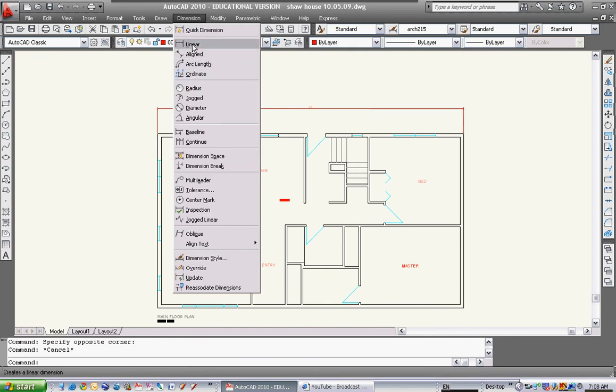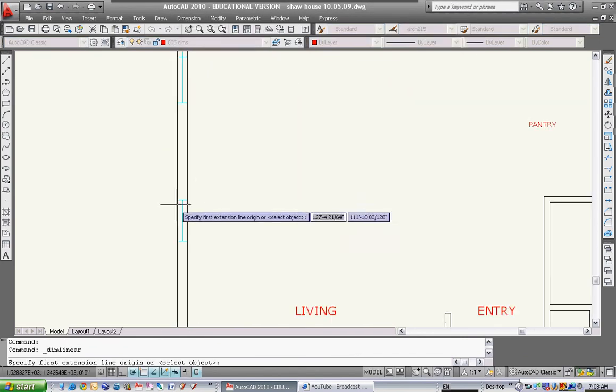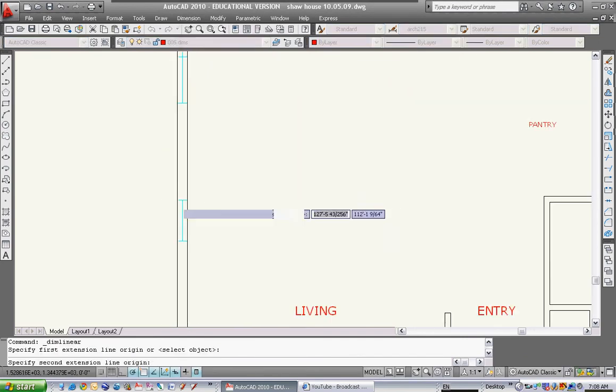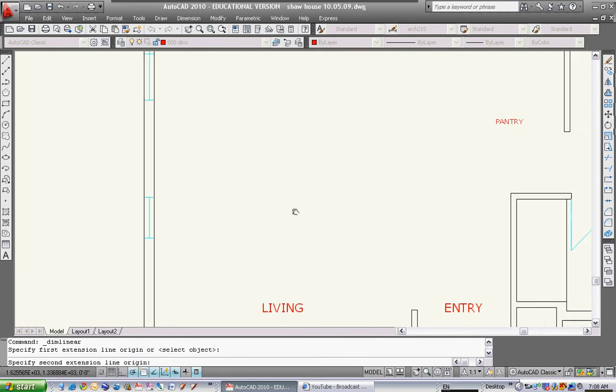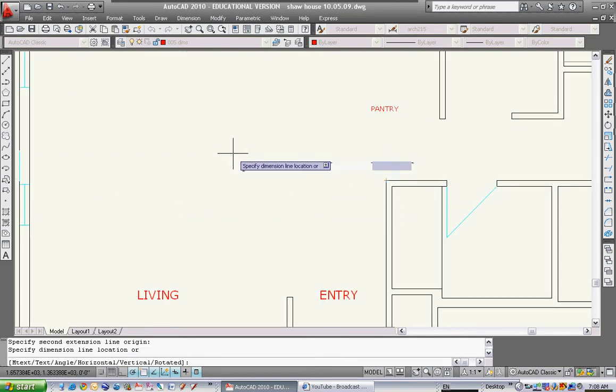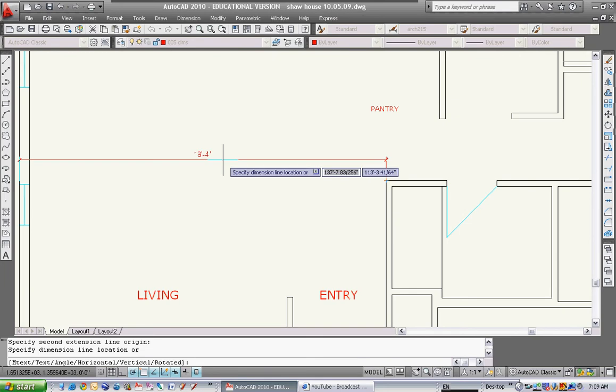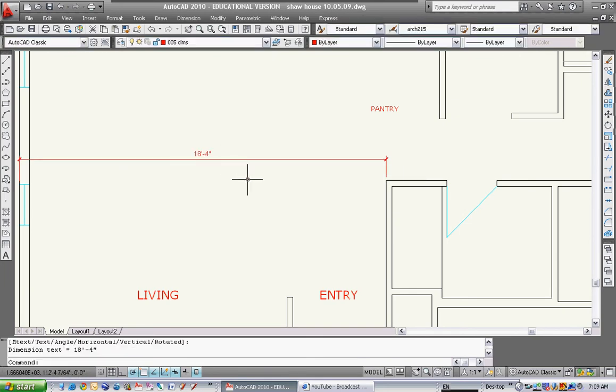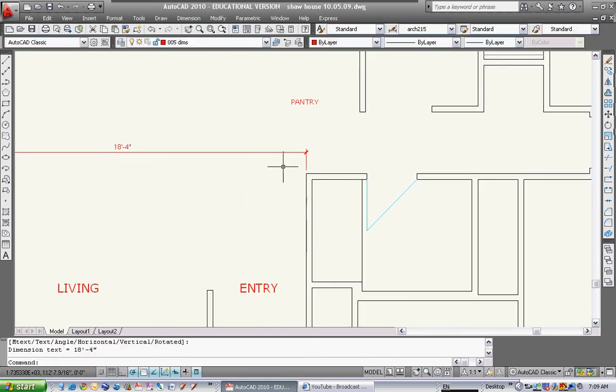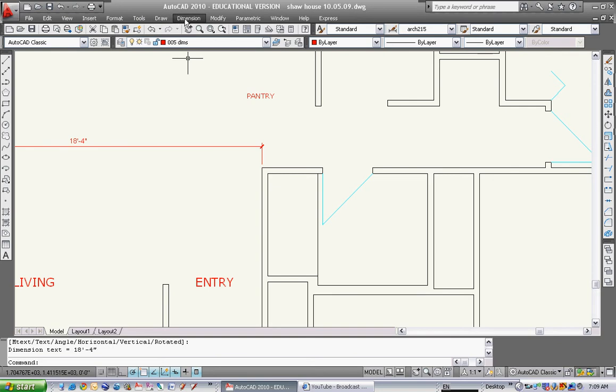I'll show you how to dimension some interior stuff. Start out at linear. It's always going to select some kind of end point. I'm going to go to that corner because you always dimension to the left when we're looking at the drawing. That's 18 foot 4, so that's my first dimension. We also only dimension walls. We don't dimension millwork or tubs or anything like that.